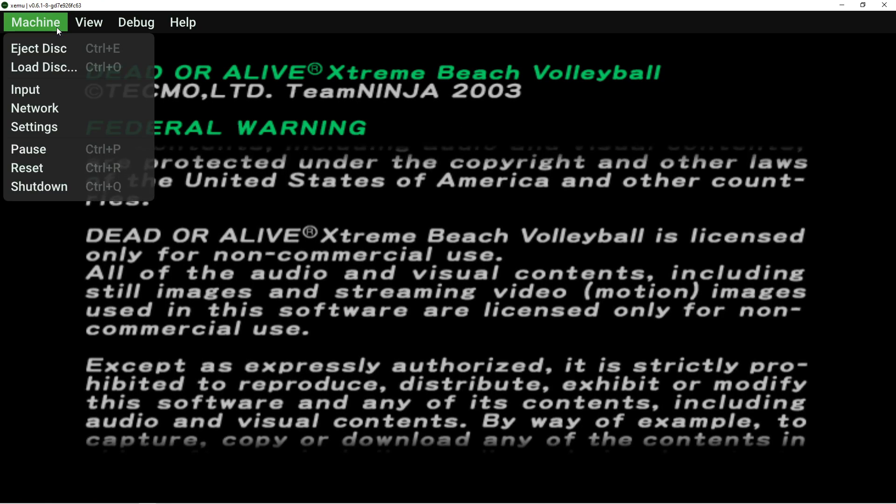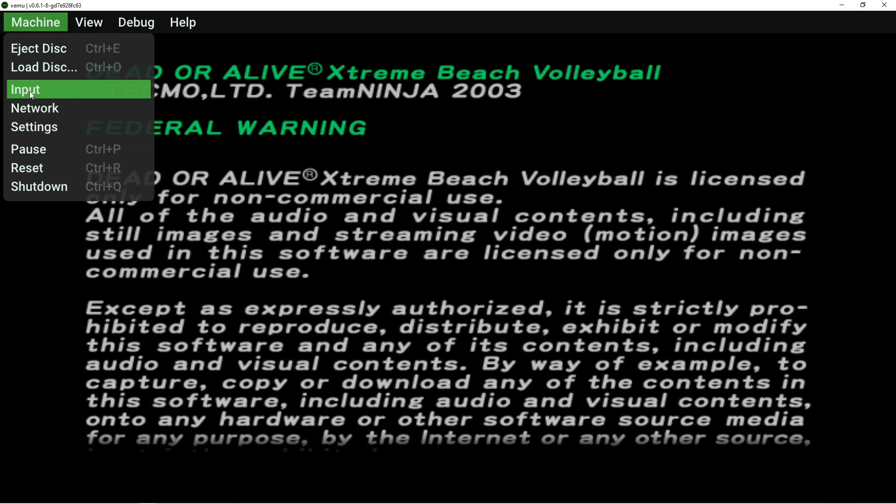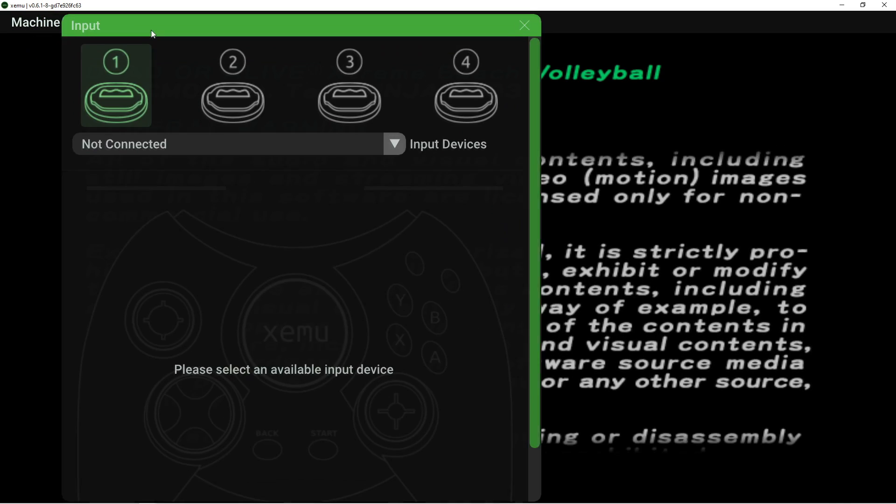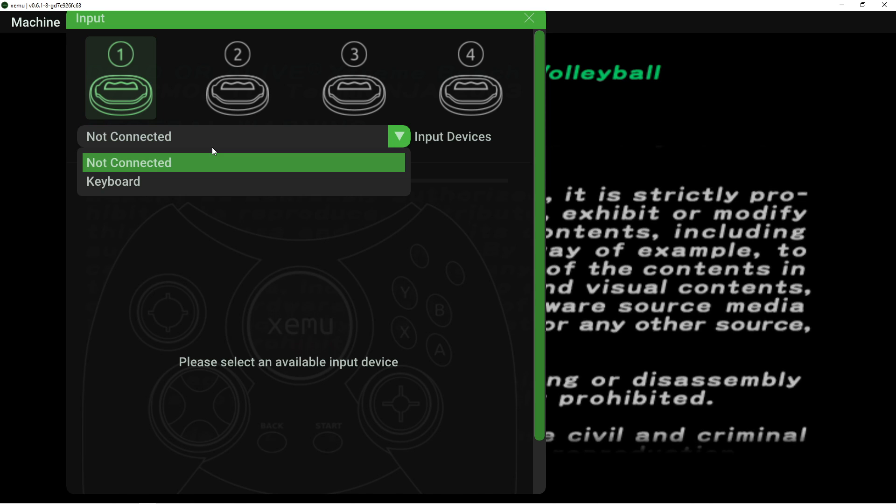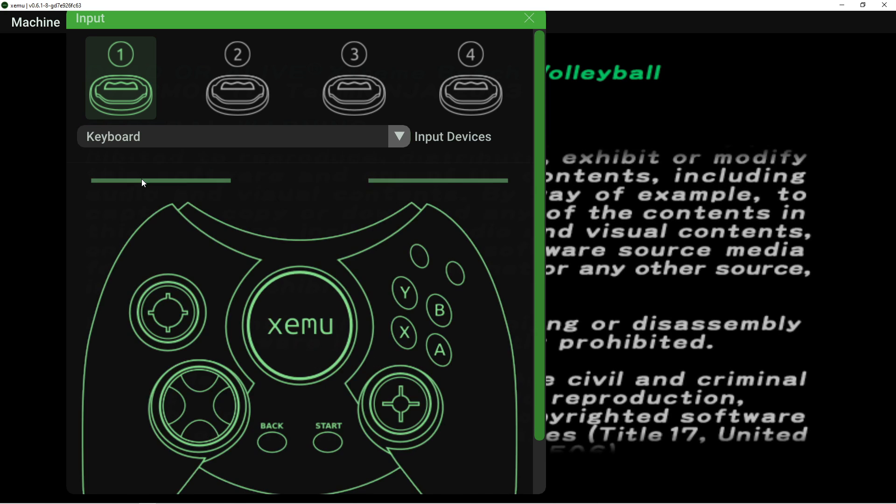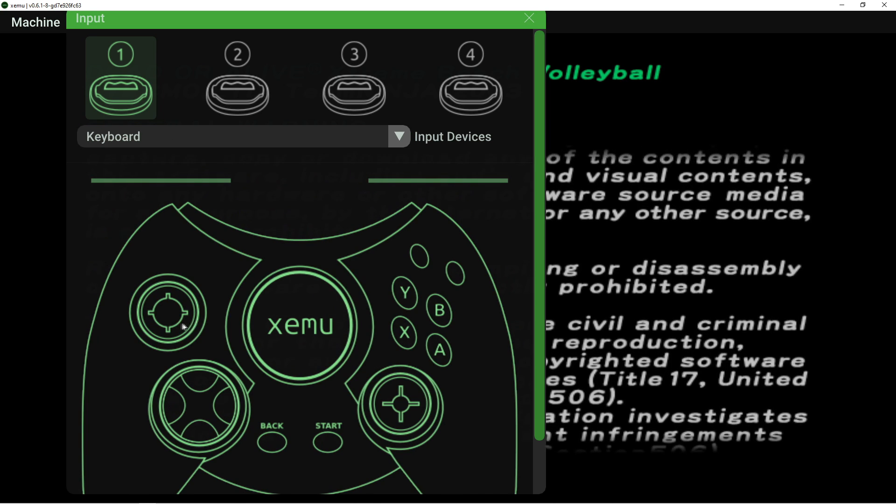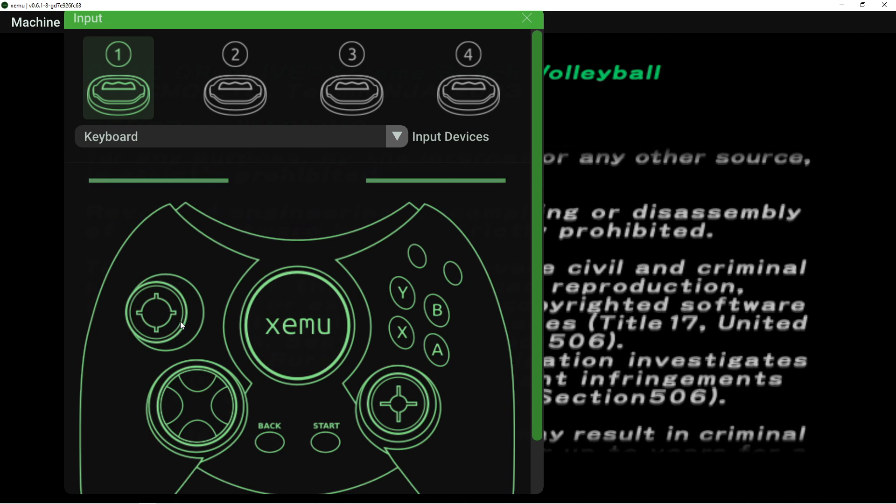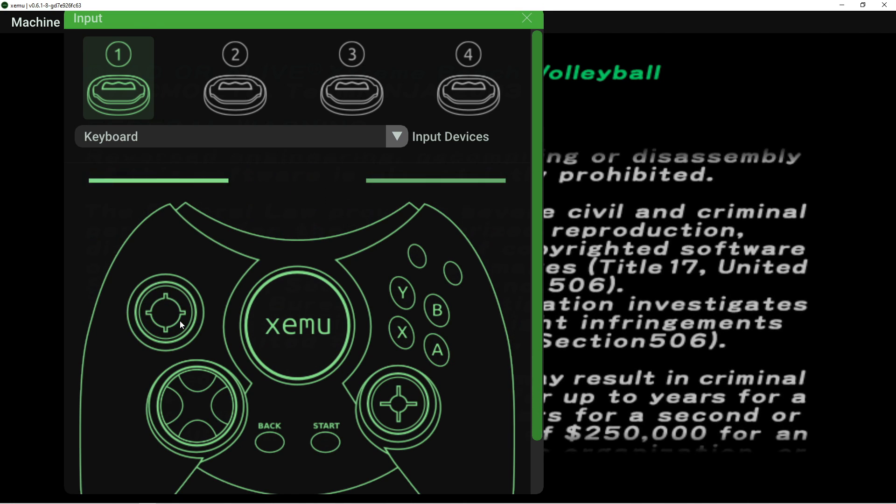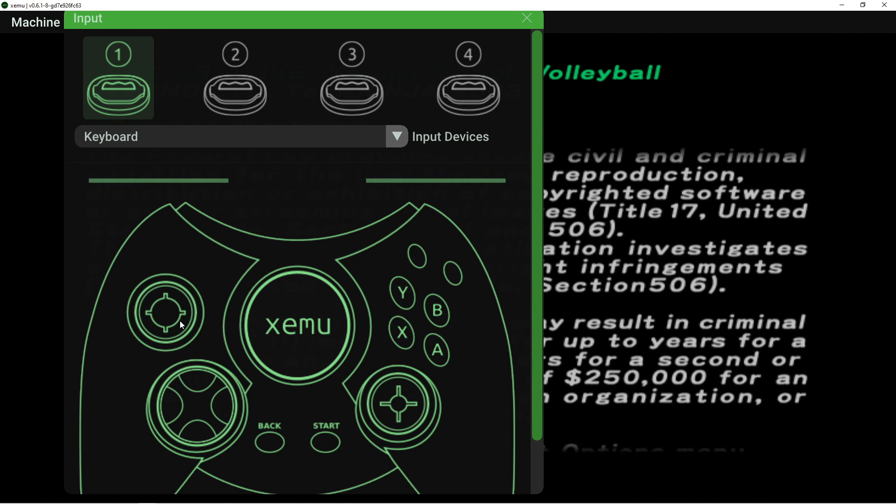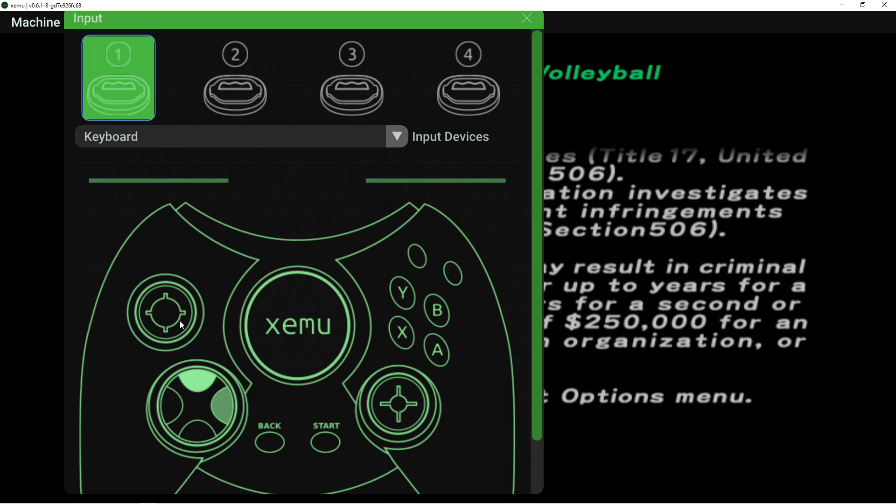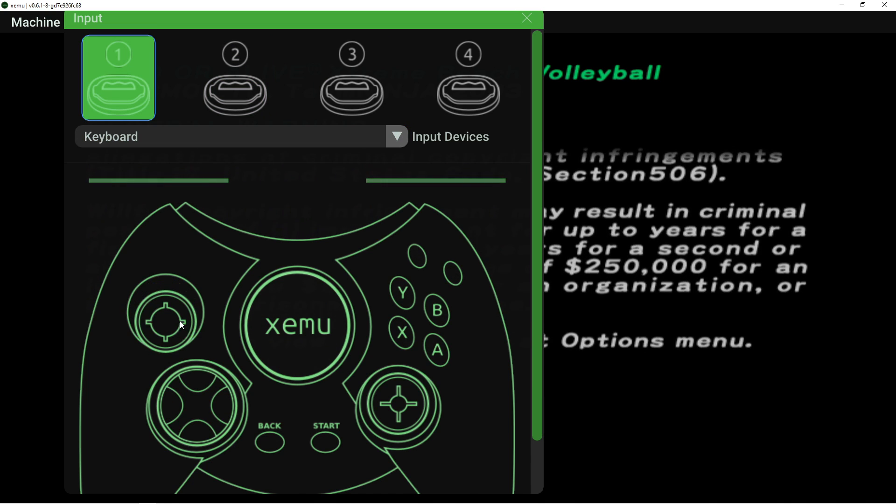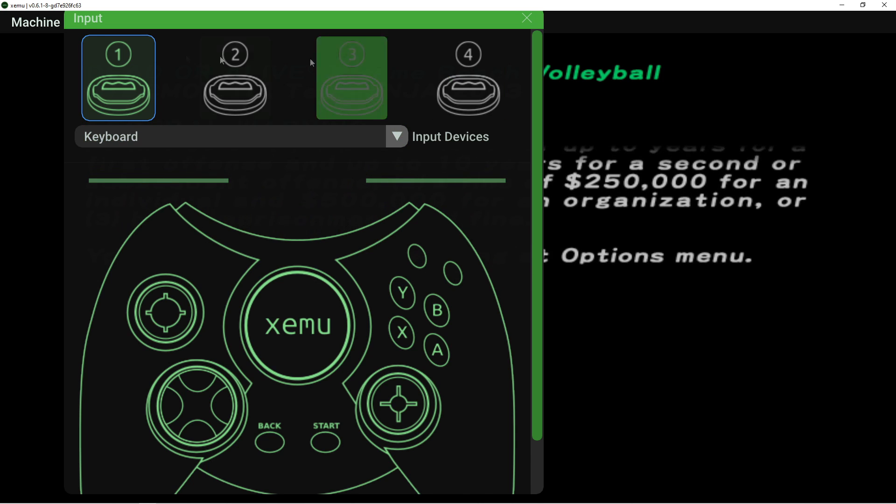Now, to get your controller to start working, go to Machine, go to Input, and select the controller that you have plugged in. I'm just going to do keyboard and mouse. I don't know how I'm going to work this. Yeah. This is weird. The keyboard is weird. Get a controller.